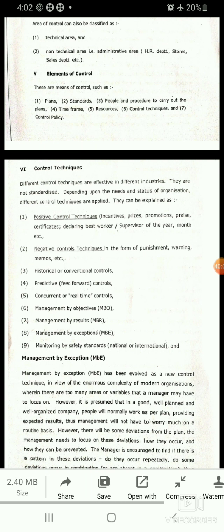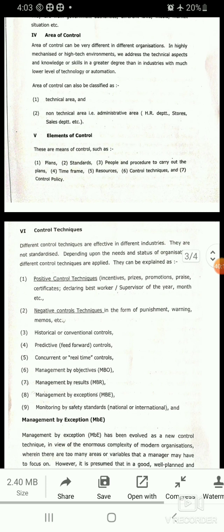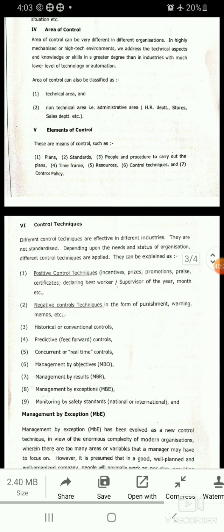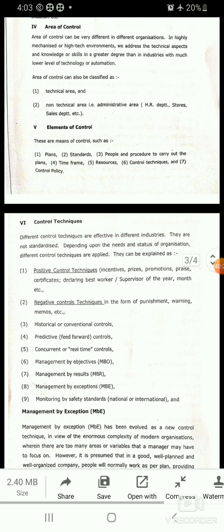In the next session we will discuss Management by Exception (MBE). Till then, thank you students. We are concluding our lecture here and will discuss our next points in the next session. Thank you all.